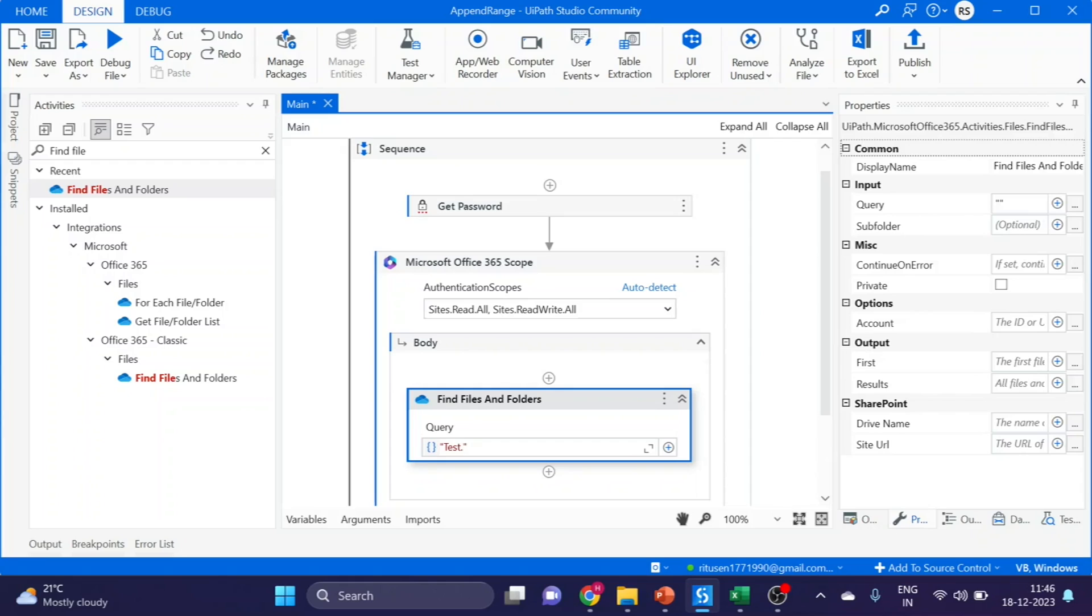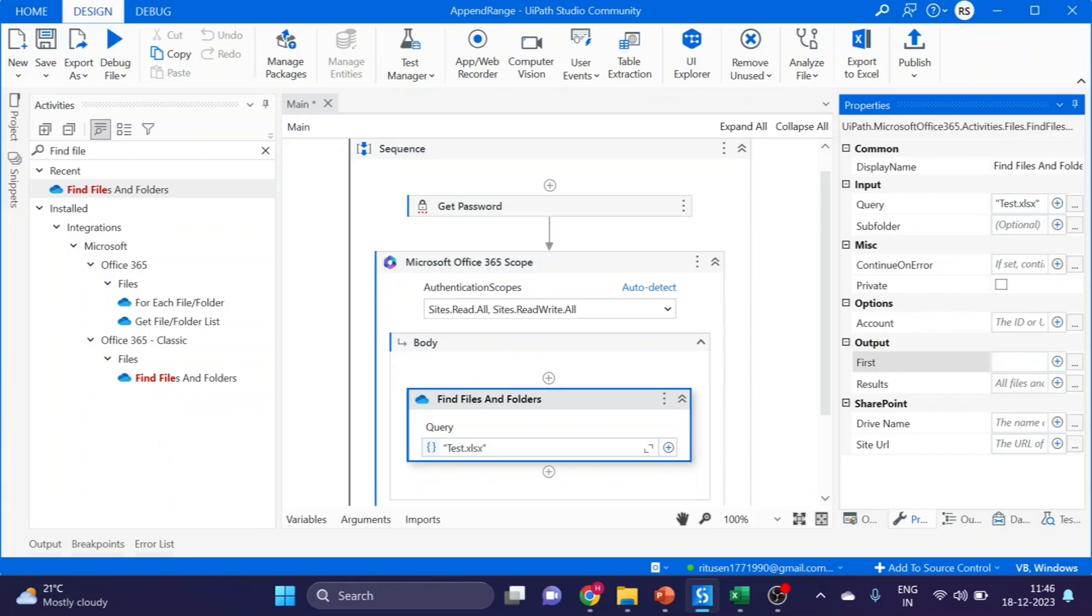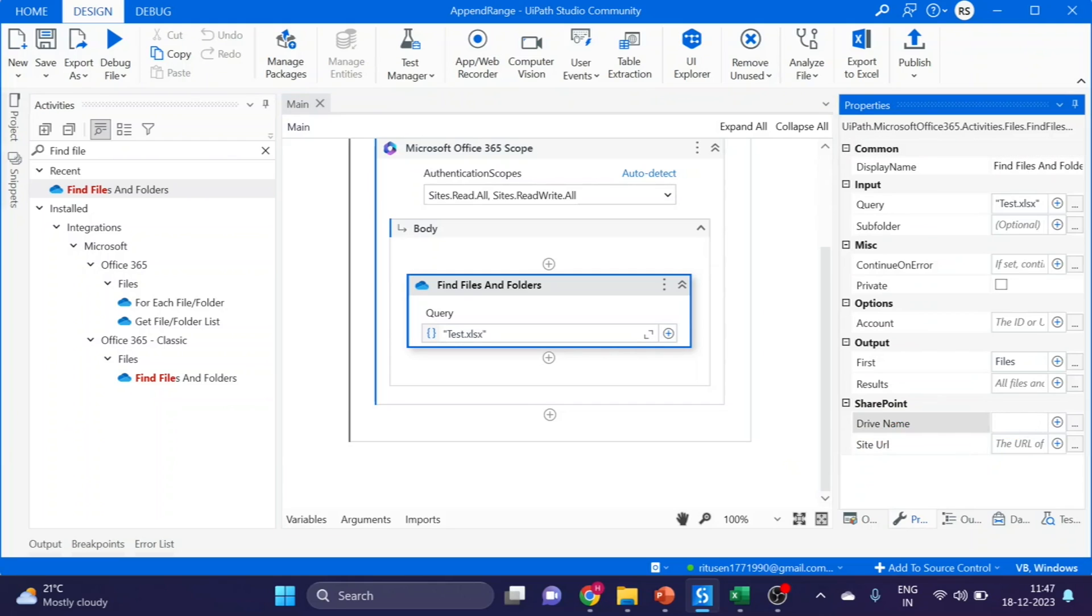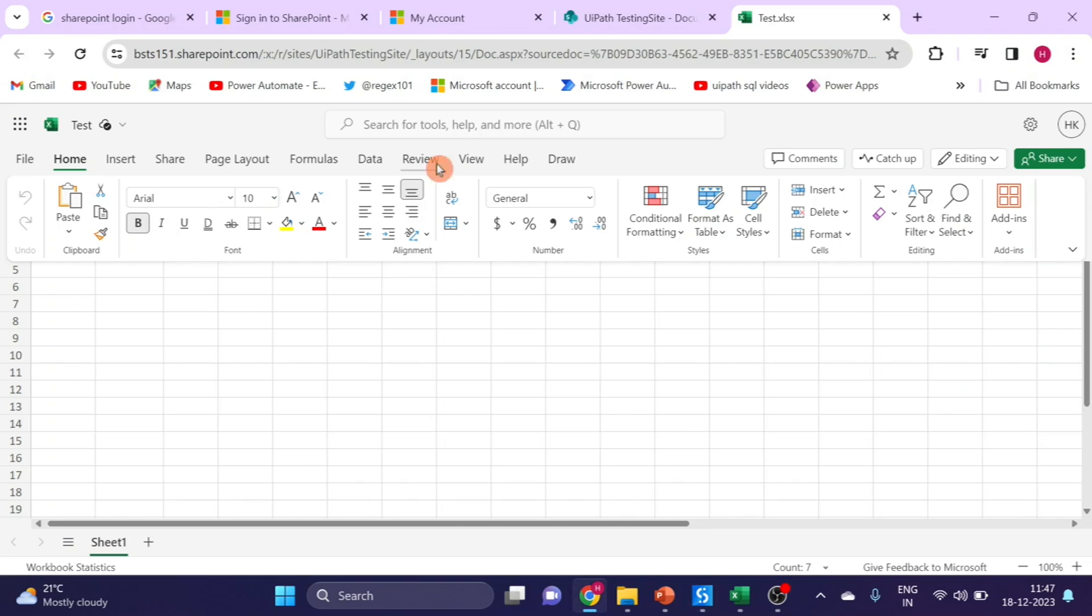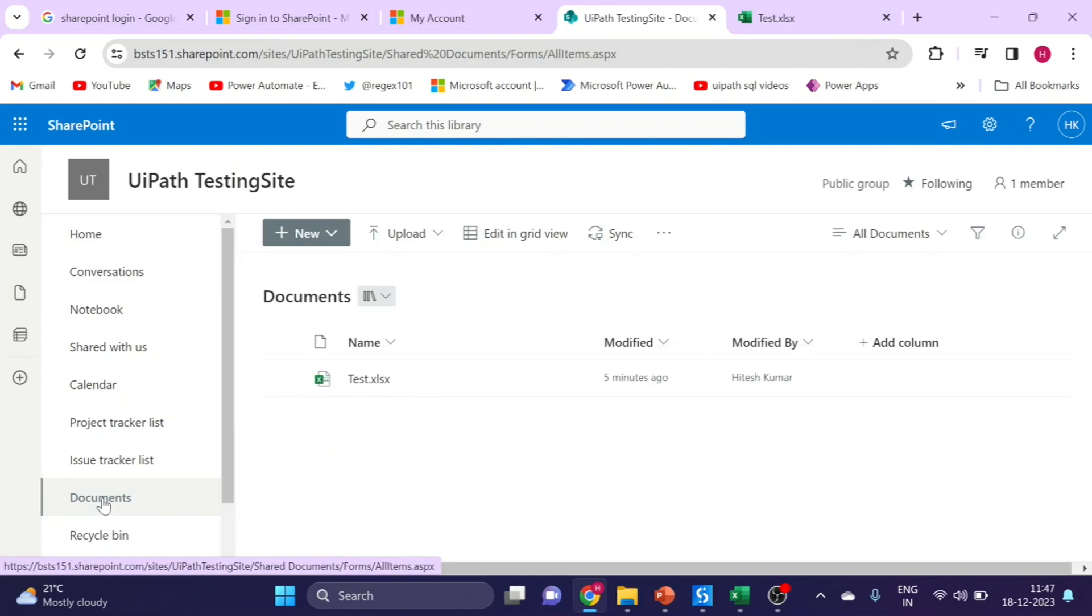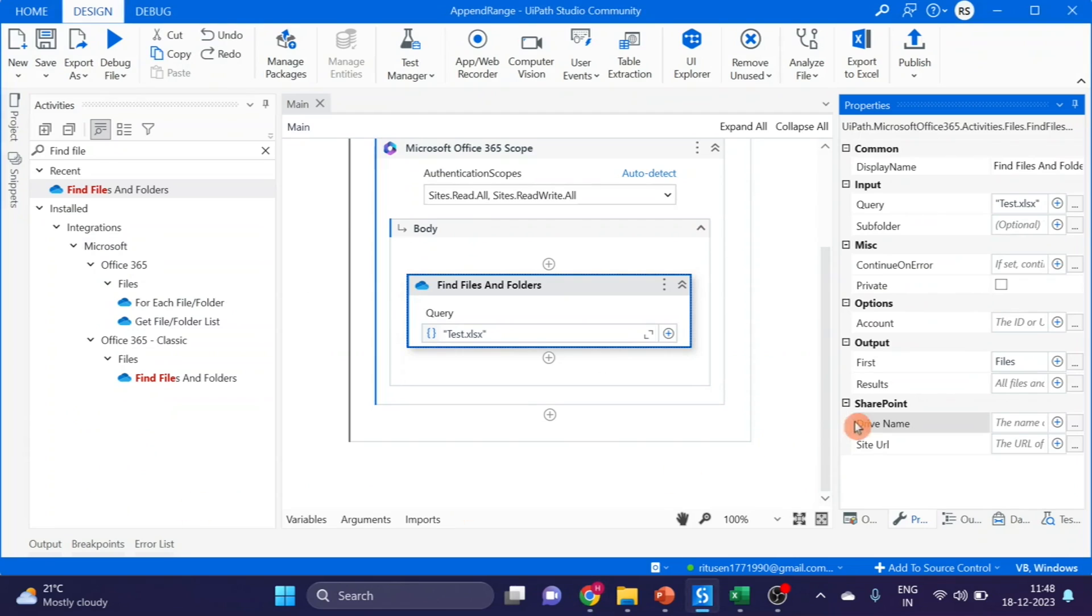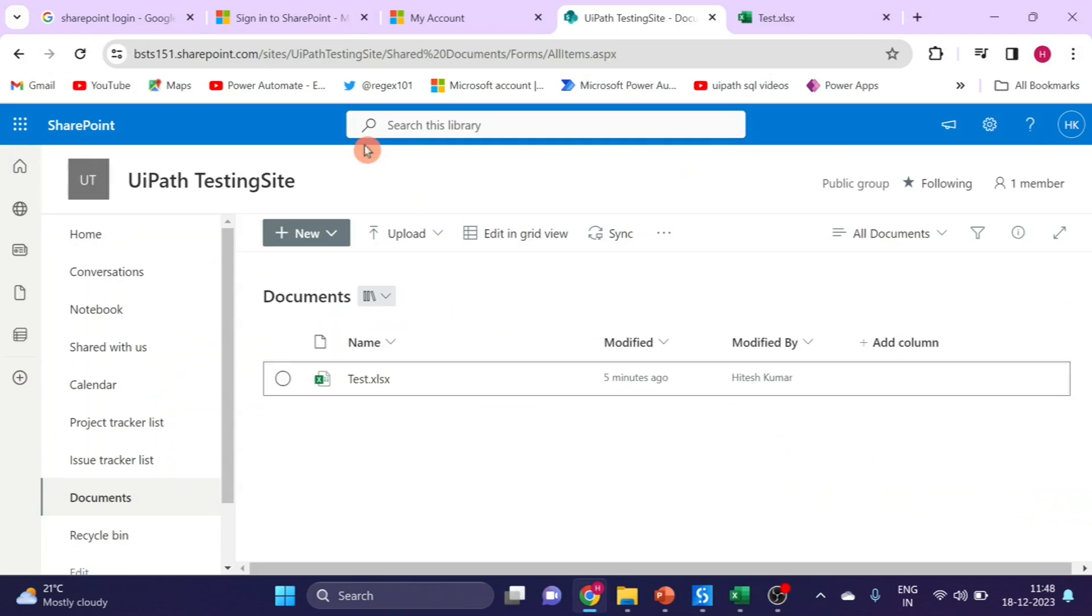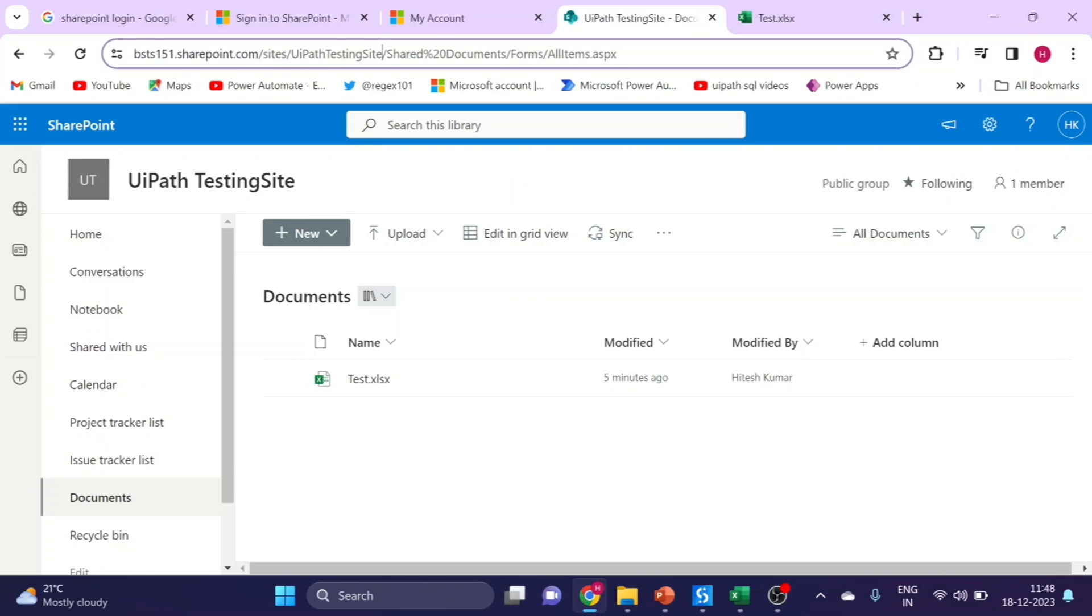In properties, here you can see output. So first I am creating a variable like file name, and for SharePoint drive name. I will show you. This is our site and this is our documents, our drive name. I am giving the name as Documents. And site, I will show you. This UiPath testing site, this is our site name. Till here, this is our site name.